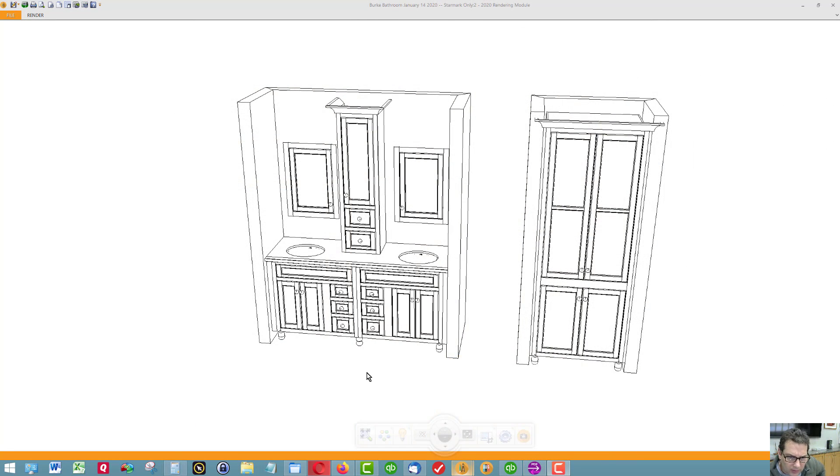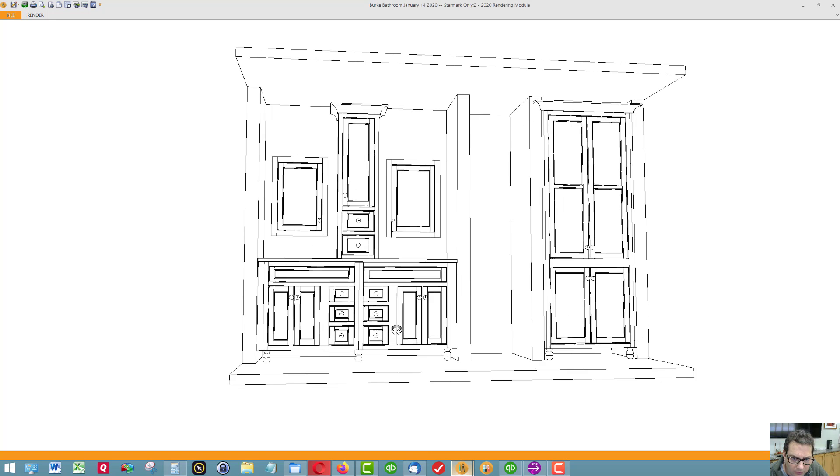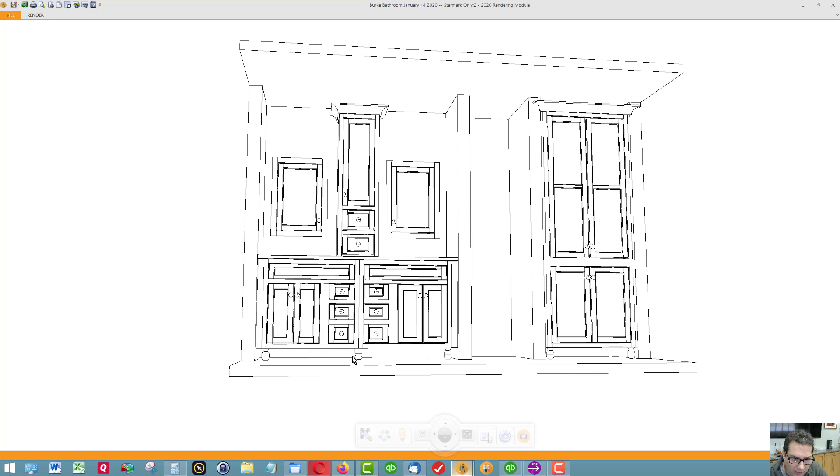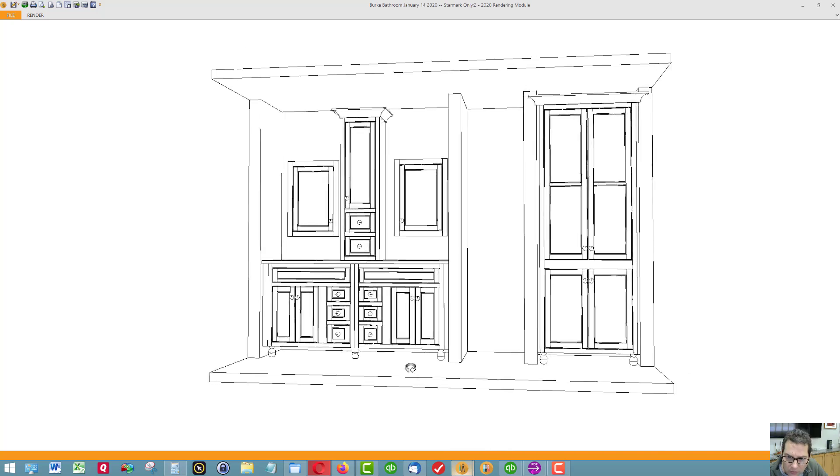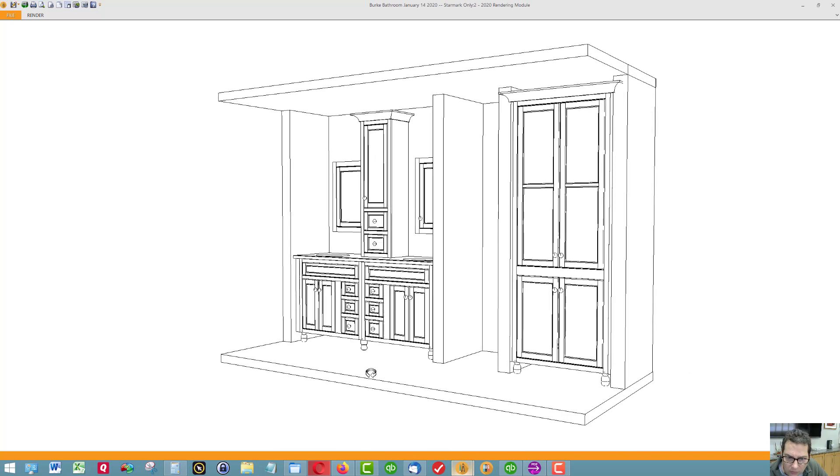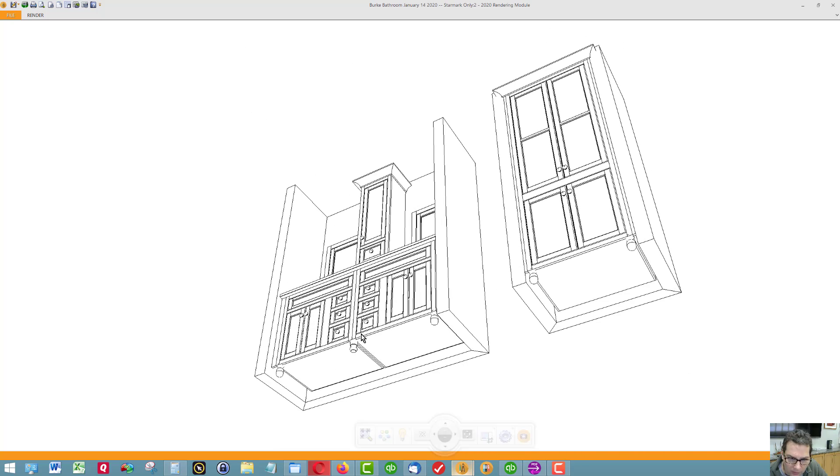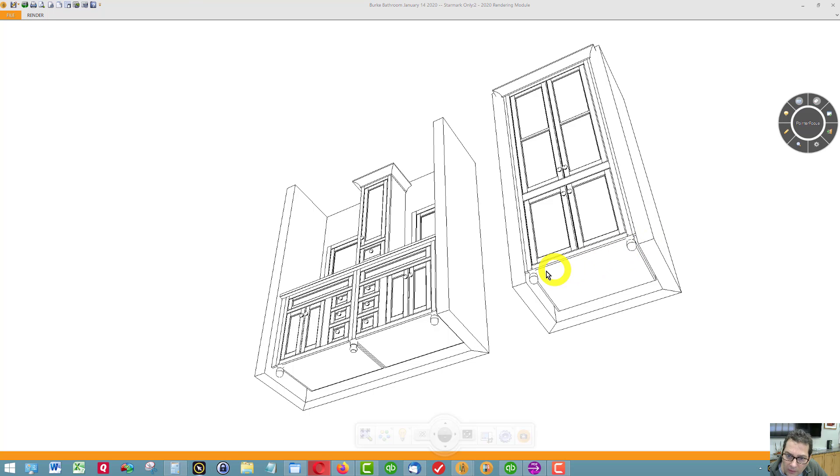Okay, I had a chance to complete the design with the bun feet. You'll notice that the bun feet are in the front and not in the back of the cabinet.